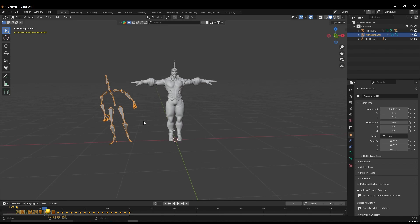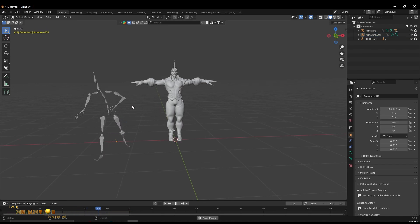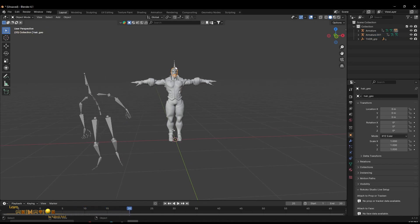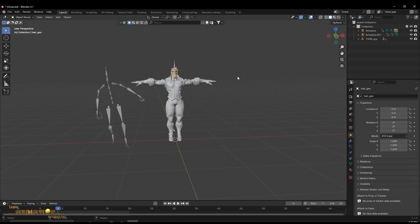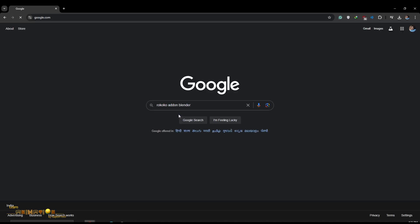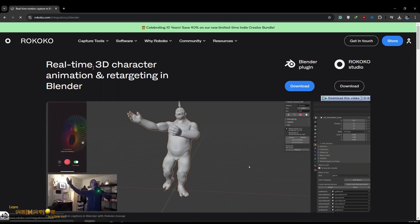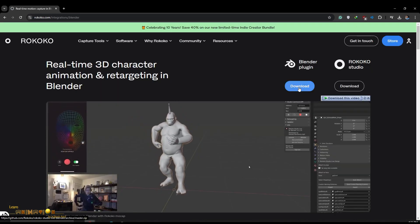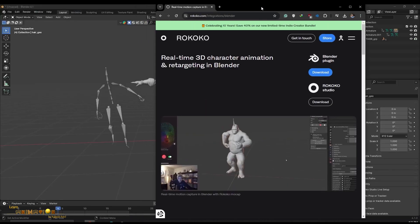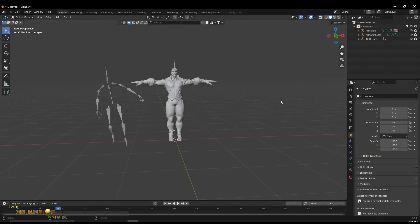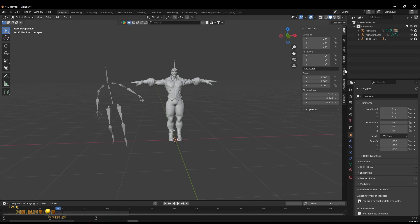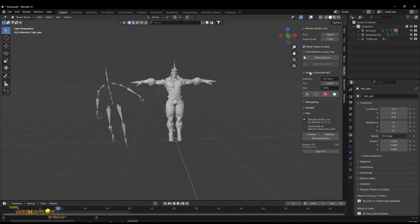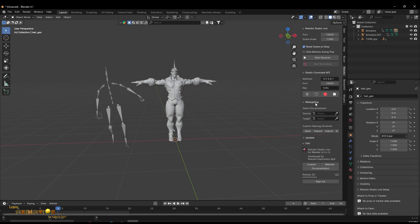To retarget the animation from the source skeleton to our target character, I am going to use a plugin called Rokoko for Blender. Just search for 'Rokoko plugin Blender' in Google, download it, and install it as an add-on. I have already installed it. When you press N you can see the Rokoko plugin. The first time you have to log in to the Rokoko site.